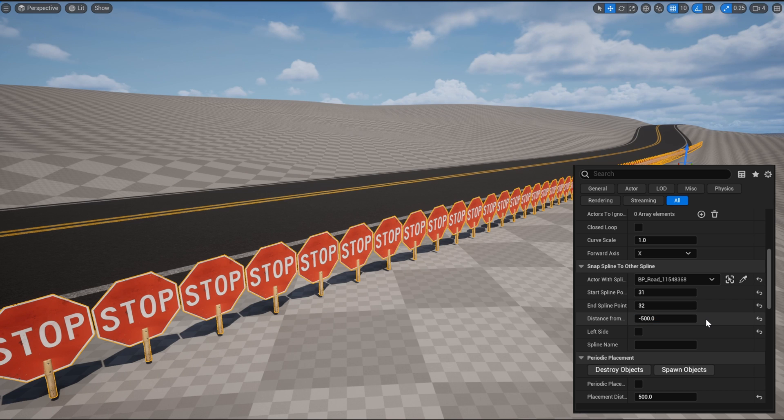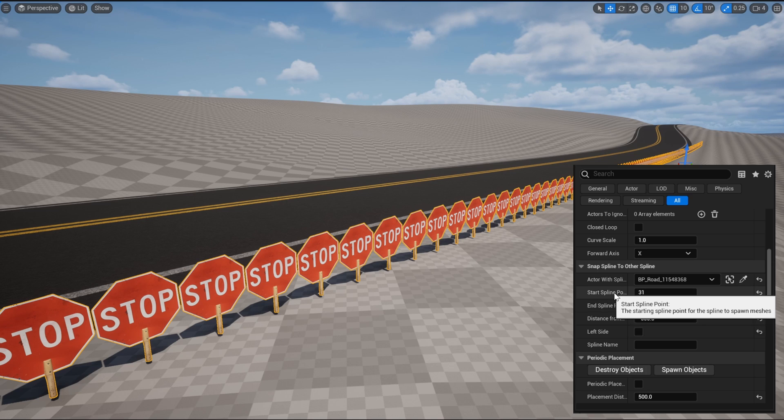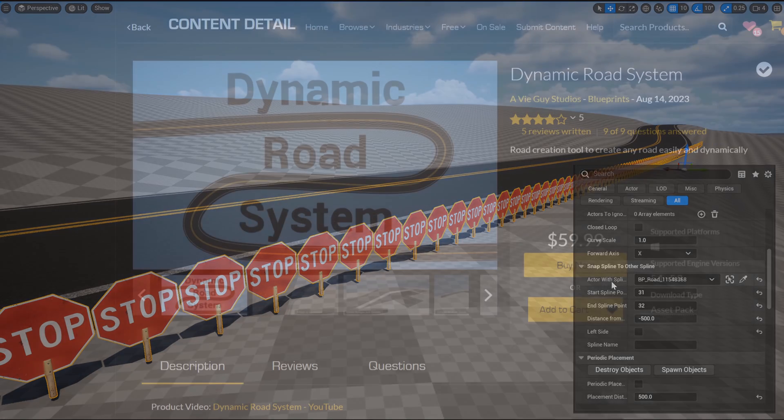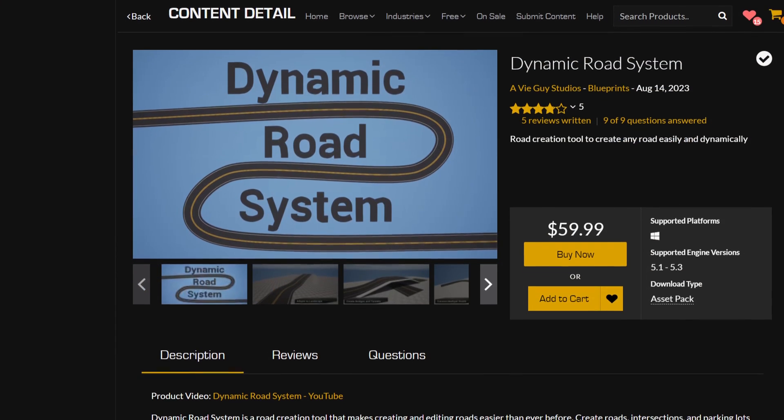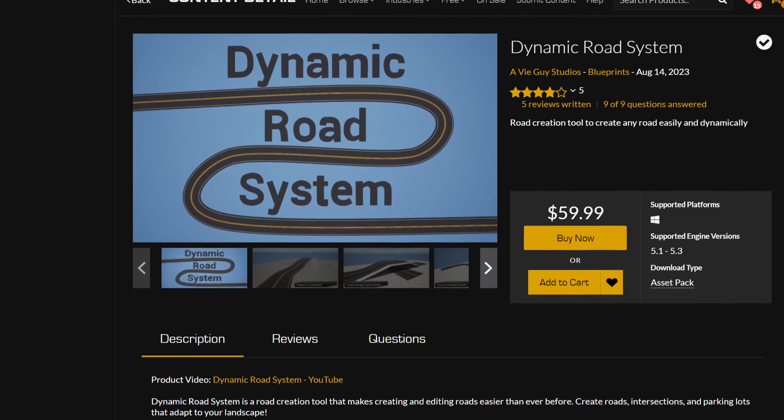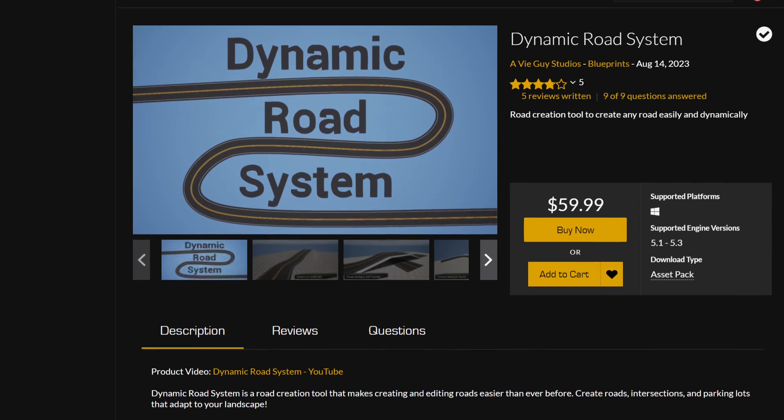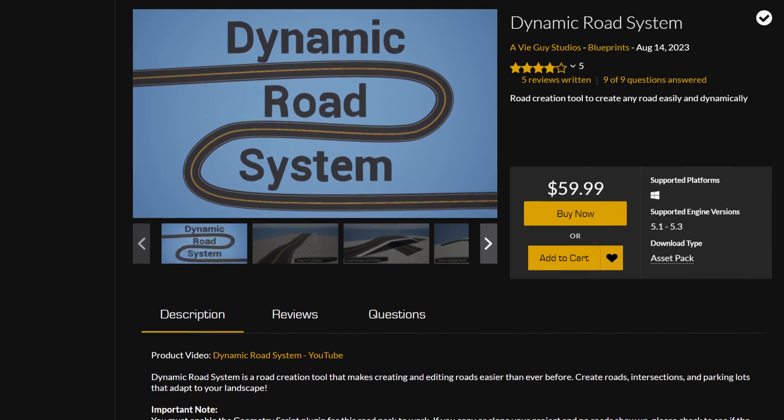Alright, that's it for the new features. If you need a refresher on what any of these options do, you can hover over any of them and check the comment that it reads out. And if you like the road system in the background, I sell the pack on the Unreal Marketplace, which there will be a link for in the description of this video.